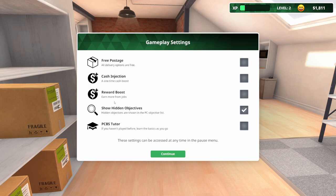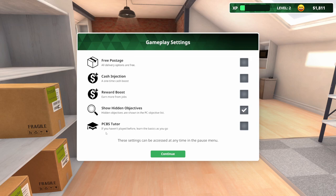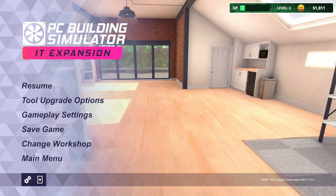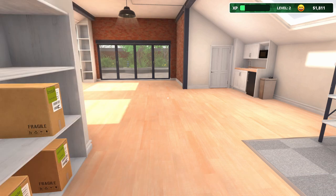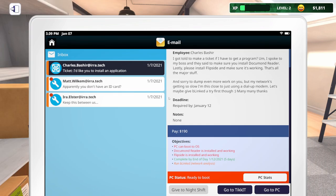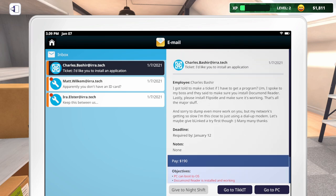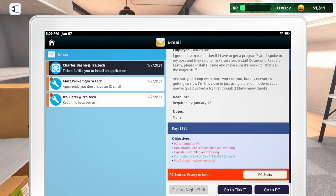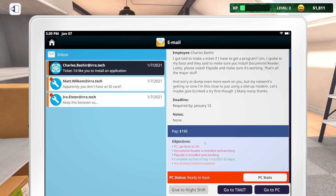If you've watched any of my other series on the career mode, I read through all the emails. In this series, I really don't want to read through all the emails. I'd rather just see what needs to get done and work on some computers. Also, if you've never played PC Building Simulator, you can turn on the PC Building Simulator Tutor.